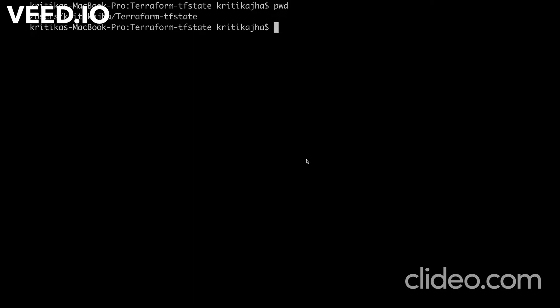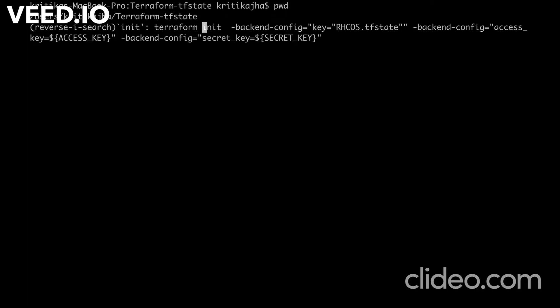Once we are into our repo directory, we are going to run terraform init command. That is going to initialize our current working directory with the provider installation and configuration. It also configures our COS backend. So here goes the command, terraform init command.